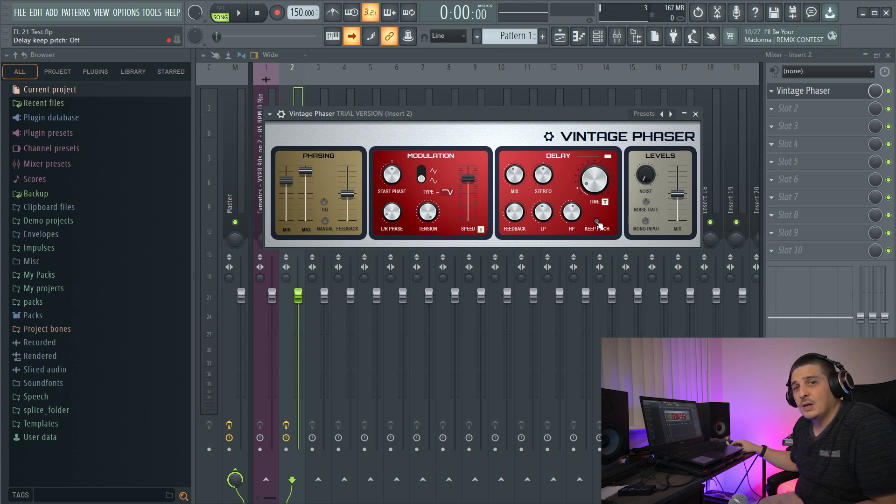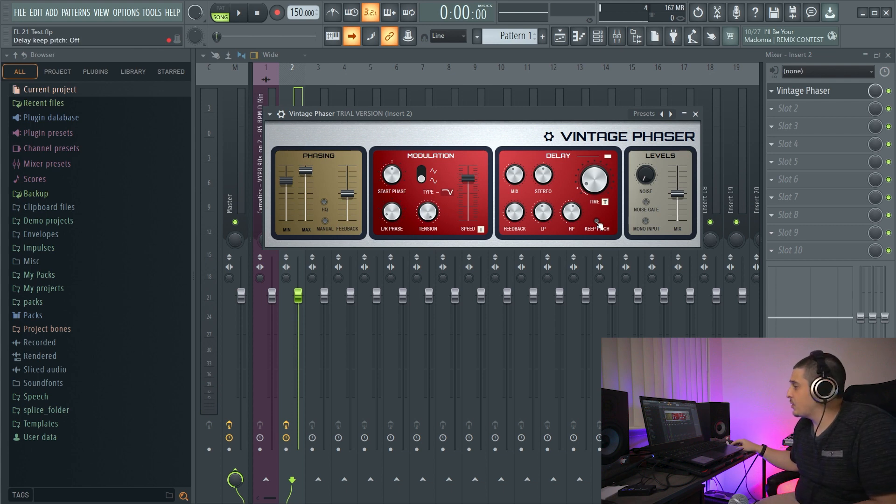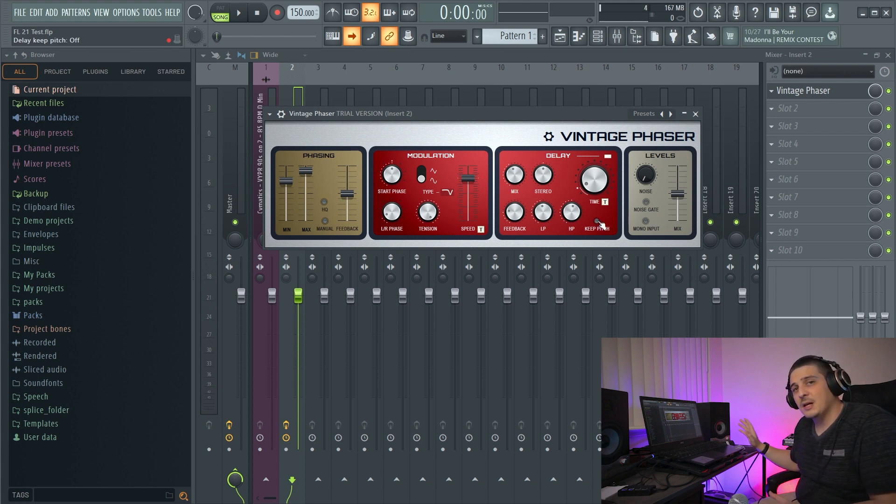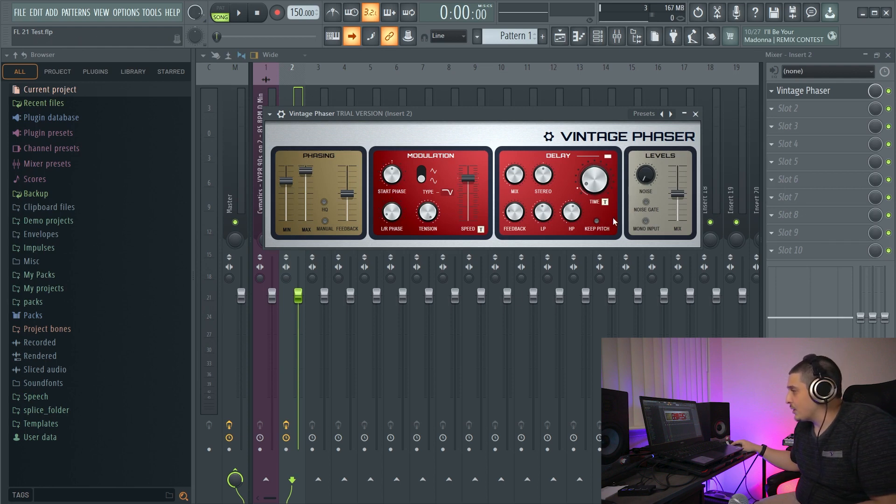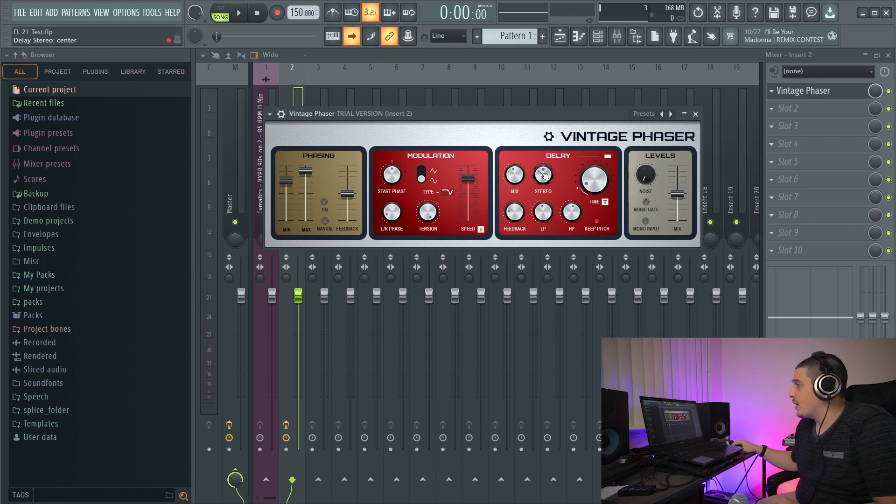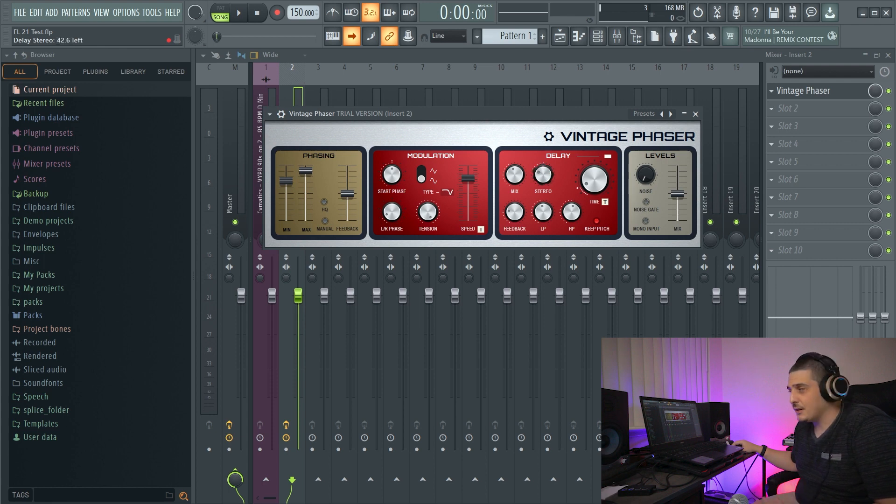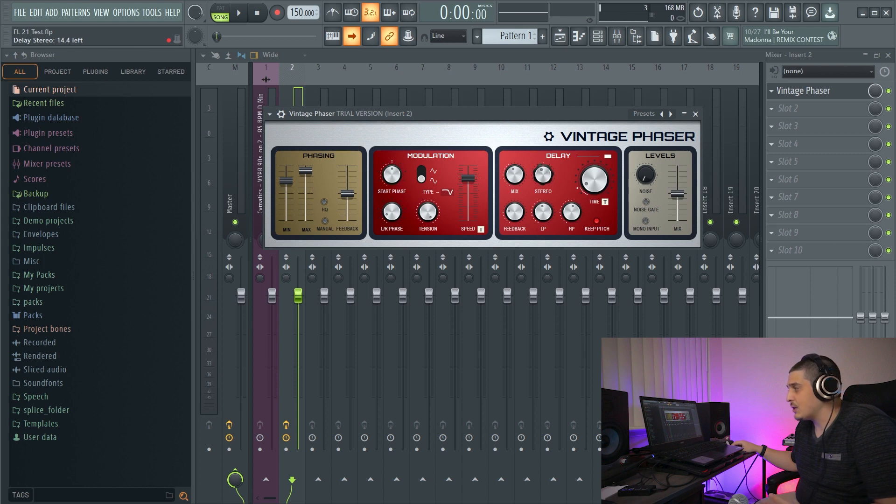And we also have a keep pitch function, which is going to maintain the pitch while this delay is modulated. We have our stereo option. If I move it to the left, it's going to delay the left channel. If I move it to the right, it will delay the right channel.